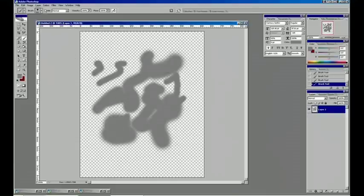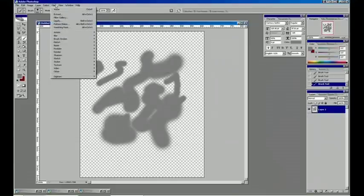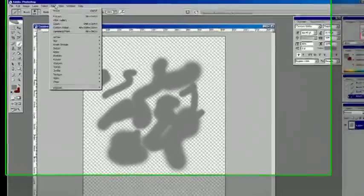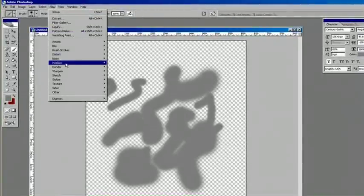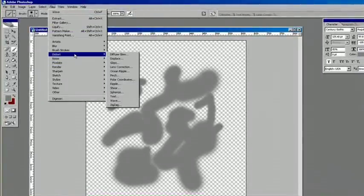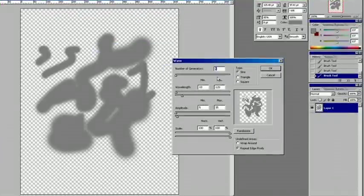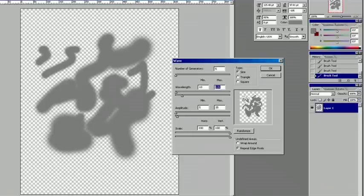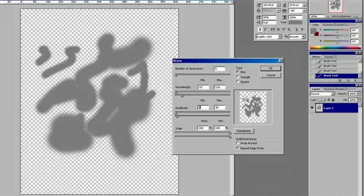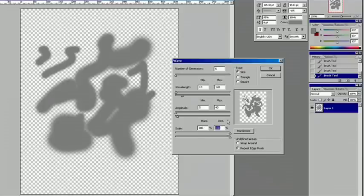Next we've got to go to Filter and then Distort and then Wave. And I'm just going to plug in 5 and 10, around 120, and the amplitude 5 and 35 or 40, and leave these be here.